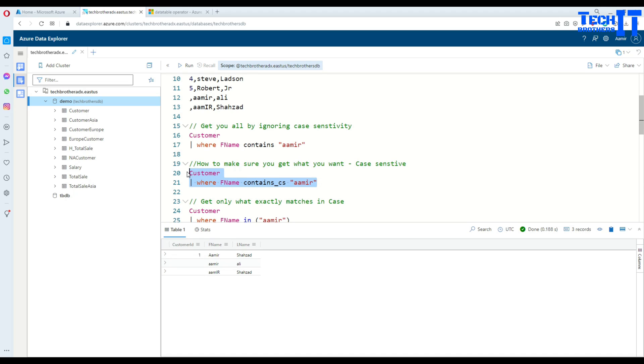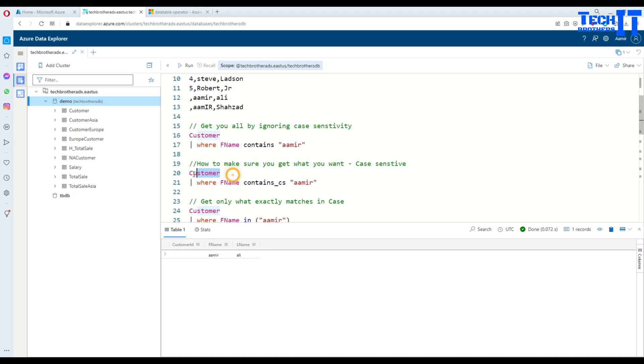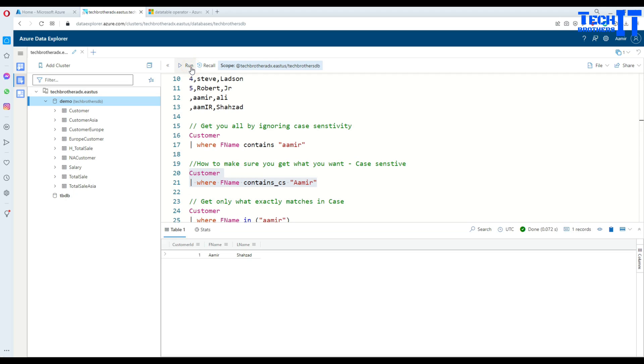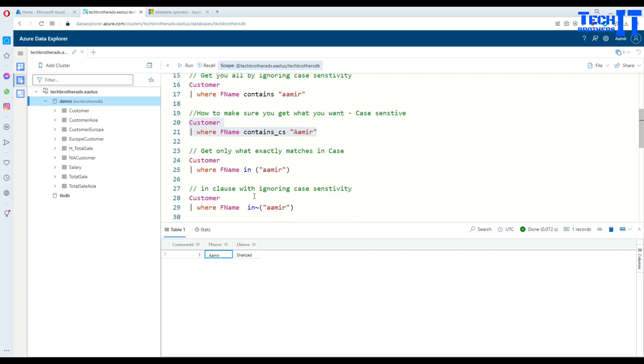So in this case, if we go ahead and execute this one, it's returning us only Amir. So now let me go back again and see right there, there is Amir. So if I will put a capital or uppercase, now I'm going to get this record. So execute this and you see that that's what we got.